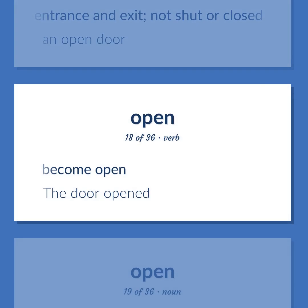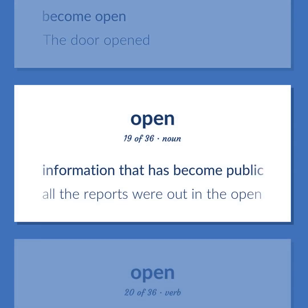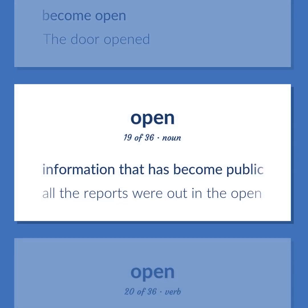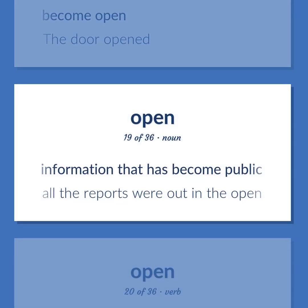Become open; the door opened. Information that has become public; all the reports were out in the open.